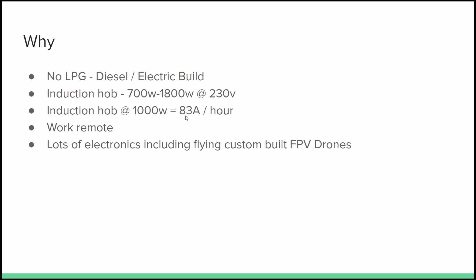So that alone is half of our battery bank and it leaves us 200 amps for everything else. On top of the all electric build, we both work remotely, and on top of that we have lots of electronics, filming, photography and so on, including flying custom built first person view drones. These drones have batteries that last about two, three minutes. I have about 10 of them and they need charging basically after half an hour of flying. So that requires quite a bit of power as well if I'm out flying all day at a cool location. But anyway, let's jump into the wiring diagram.